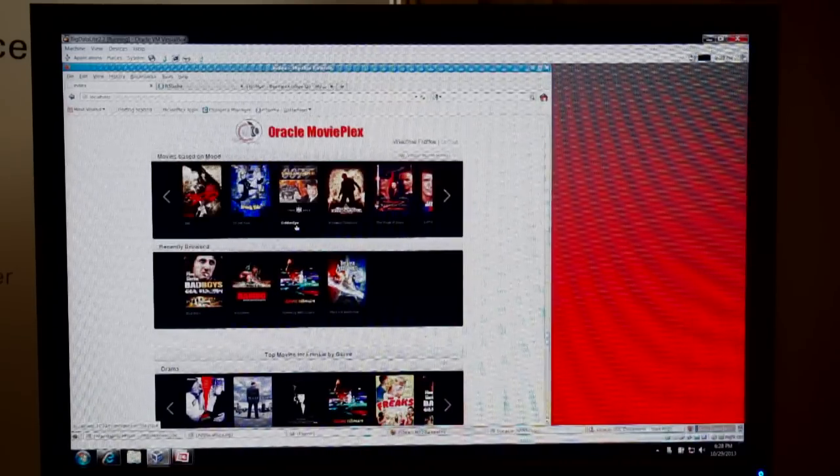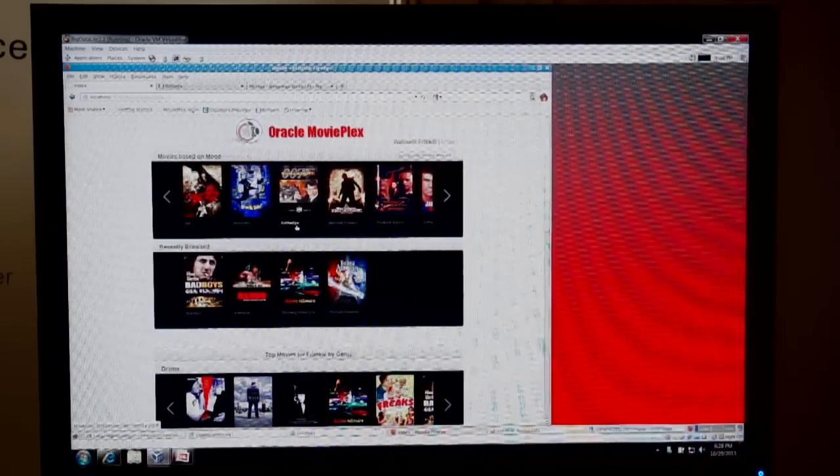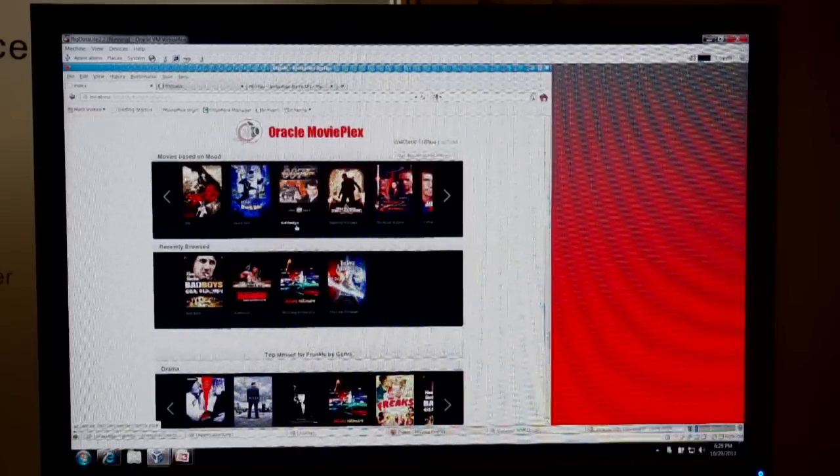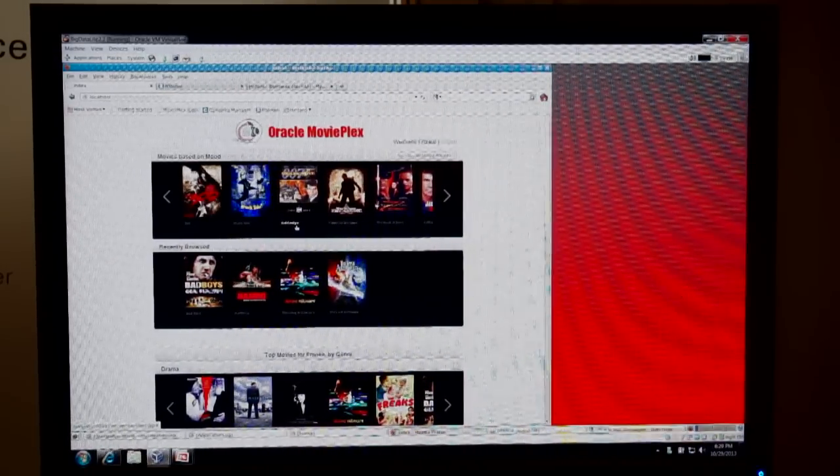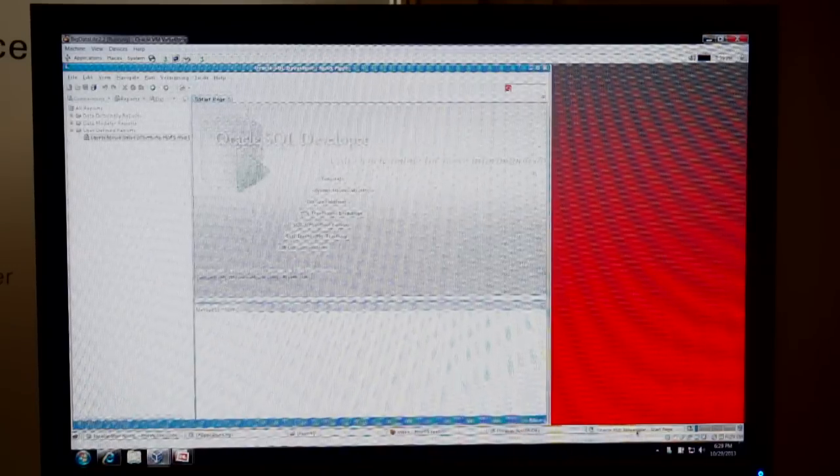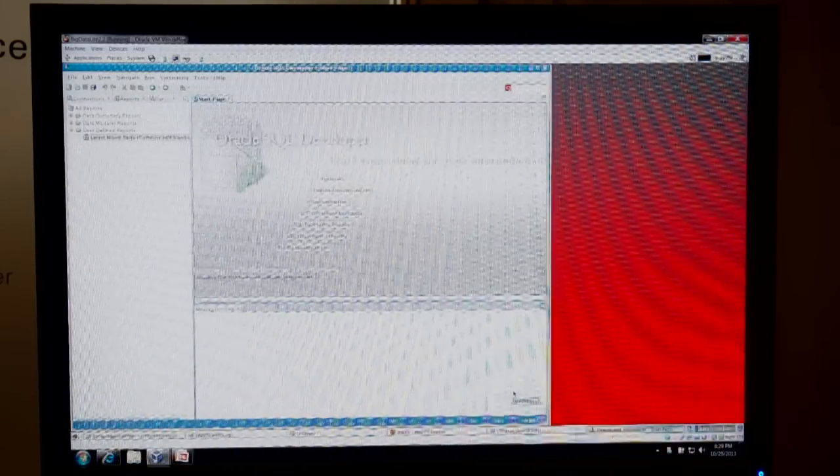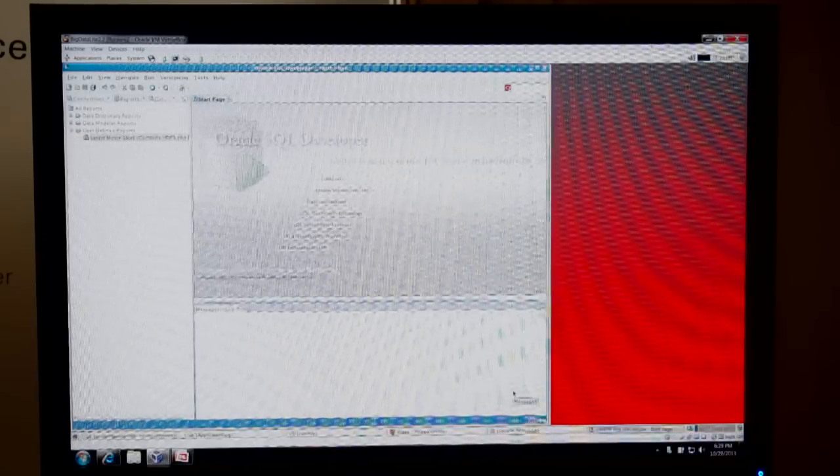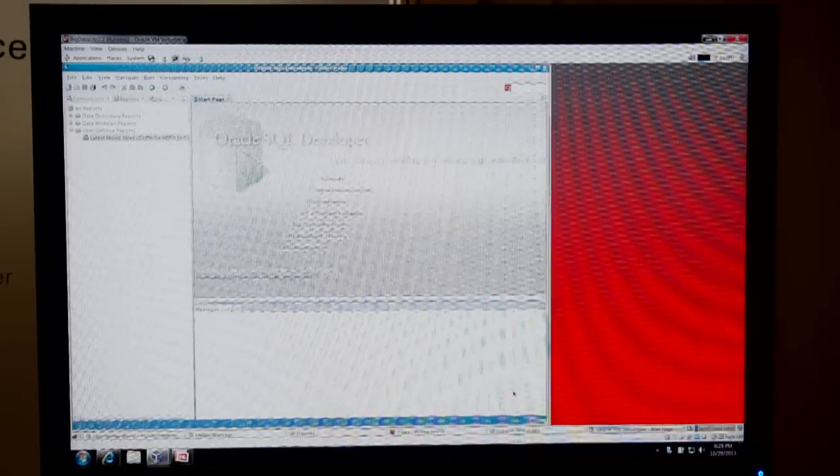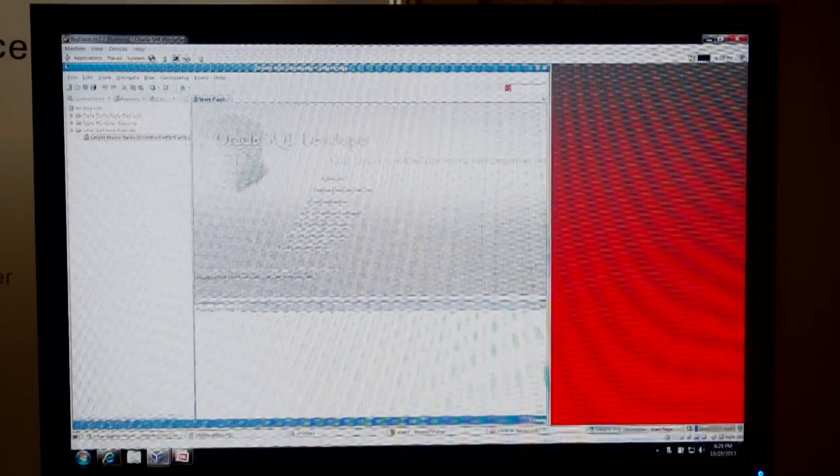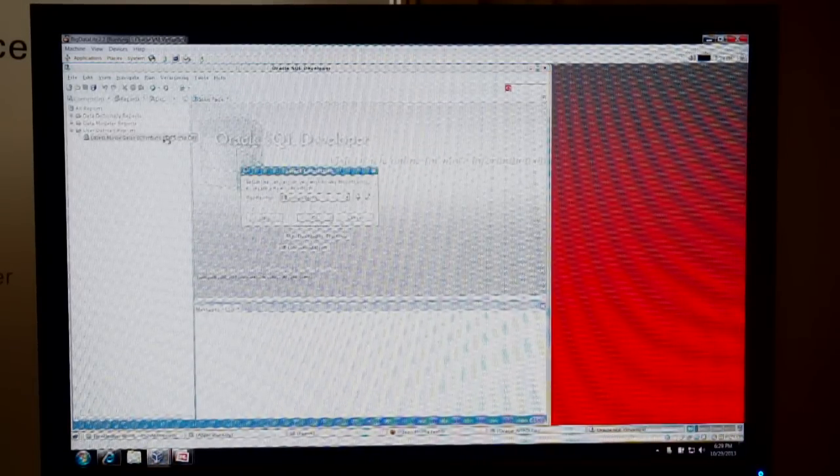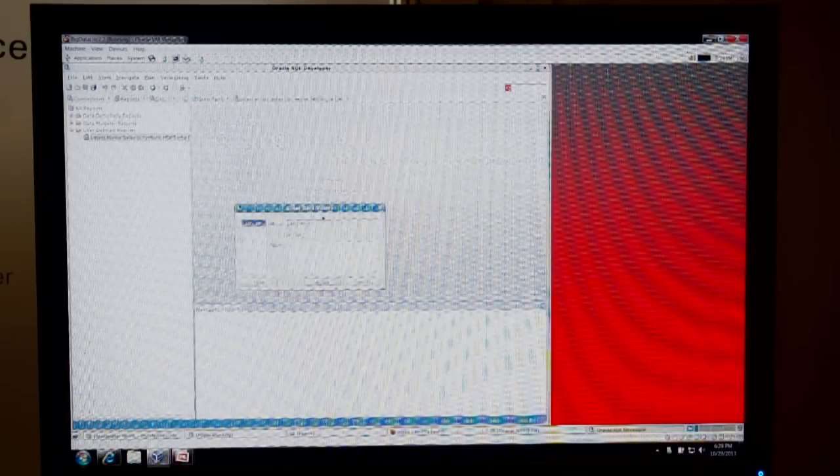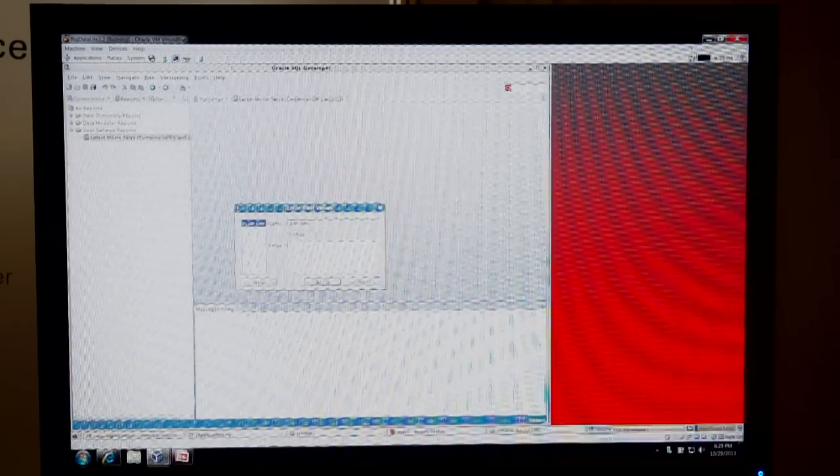So one of the important things that we want to do is connect data that's in Hadoop with data that's in the Oracle database. I'm going to show you something that's going on behind the scenes. So I'm going to bring up something called Oracle SQL Developer. Now in Oracle SQL Developer, what we're going to do is we're going to combine data that's in Hadoop that's stored in HDFS with data that's in the Oracle database, which is something that customers really want to do.